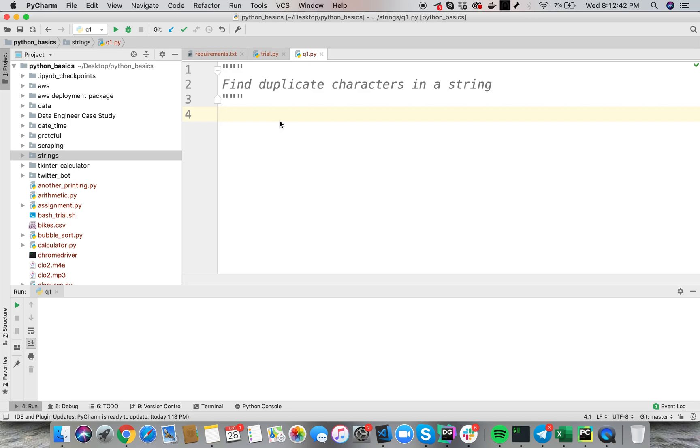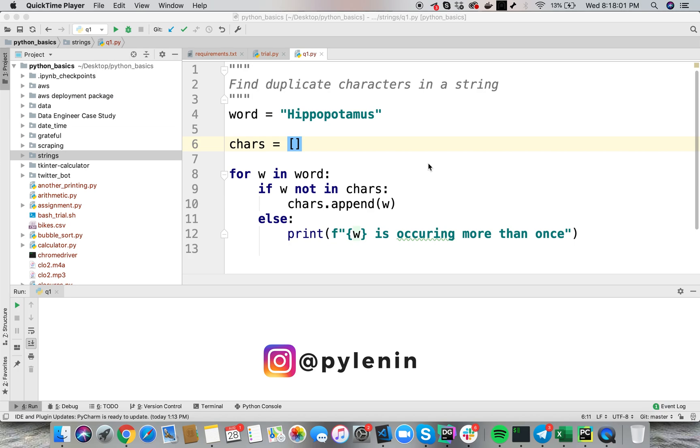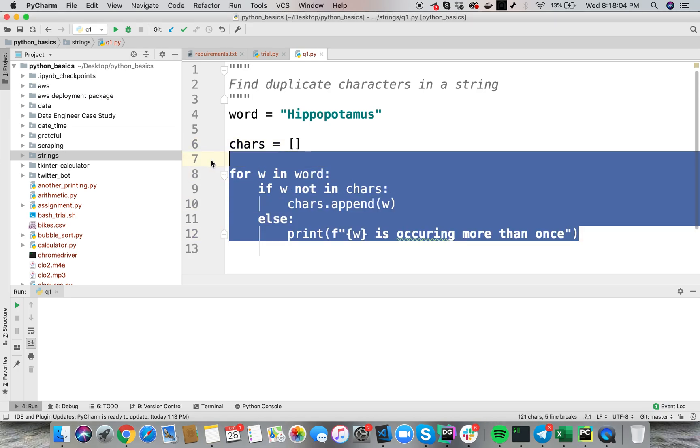So let's start with this small question and with every video we are going to challenge ourselves to solve even harder questions. So how to do this? Now you can easily solve this question in any programming language of your choice, Python, Java, C, C++, whatever.